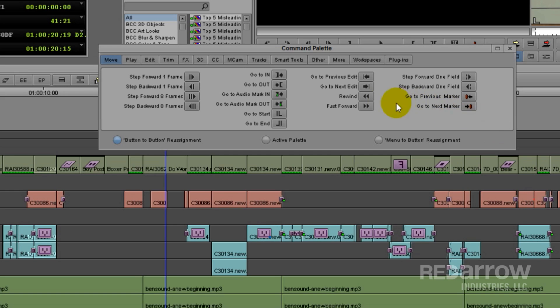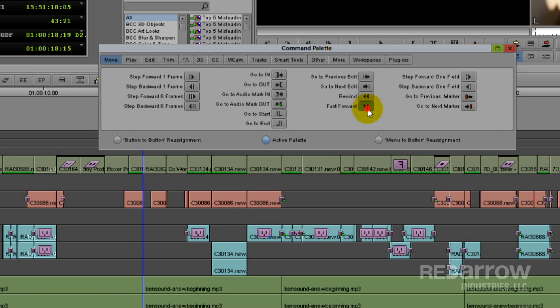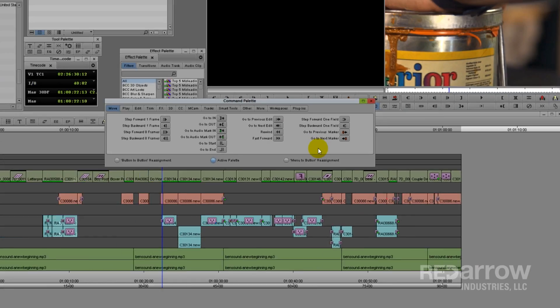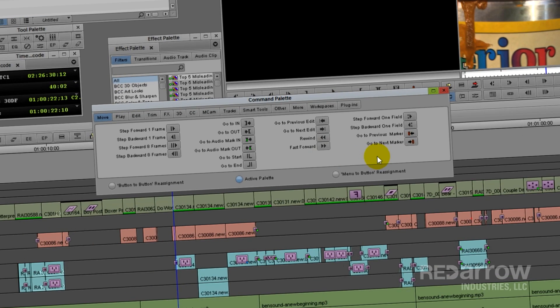In Media Composer, Rewind takes you to your previous edit without putting you into trim mode, and Fast Forward takes you into your next edit without putting you into trim mode. It has nothing to do with how fast you move through your footage. So why is it called that?